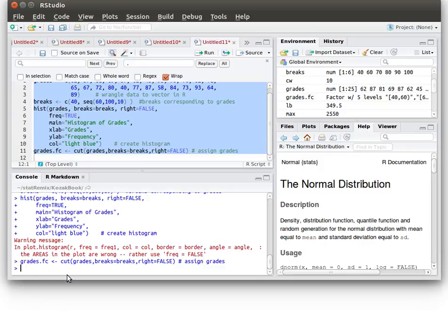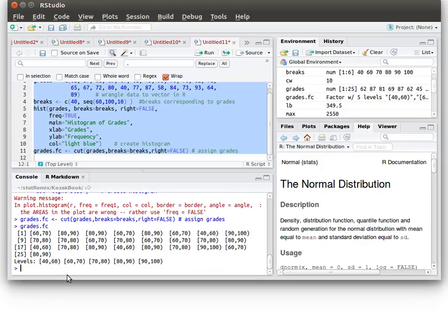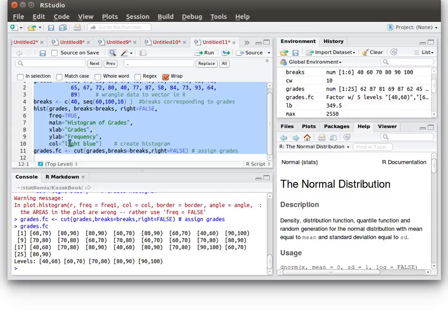Now when you look at grades.fc notice that for each one of the x values that we used to have it tells us what class that x value is going to be in. So what we want to do is build a table of that data.